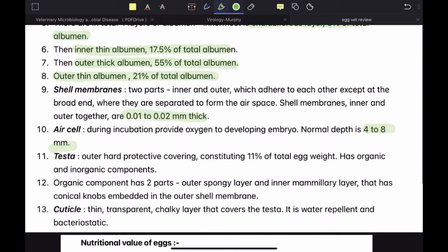Then there is the testa, commonly called the eggshell. In reality, the eggshell has three parts — shell membrane, testa, and cuticle — but in layman's terms, we call testa the eggshell. Testa is an outer hard protective covering constituting 11% of the total egg weight. It has two components: organic and inorganic. The inorganic component contains calcium. The organic component has two parts: the outer spongy layer and the inner mammillary layer, which has conical knobs embedded in the outer shell membrane. Because of this, the outer shell membrane and the testa are very closely adhered and cannot easily be separated.